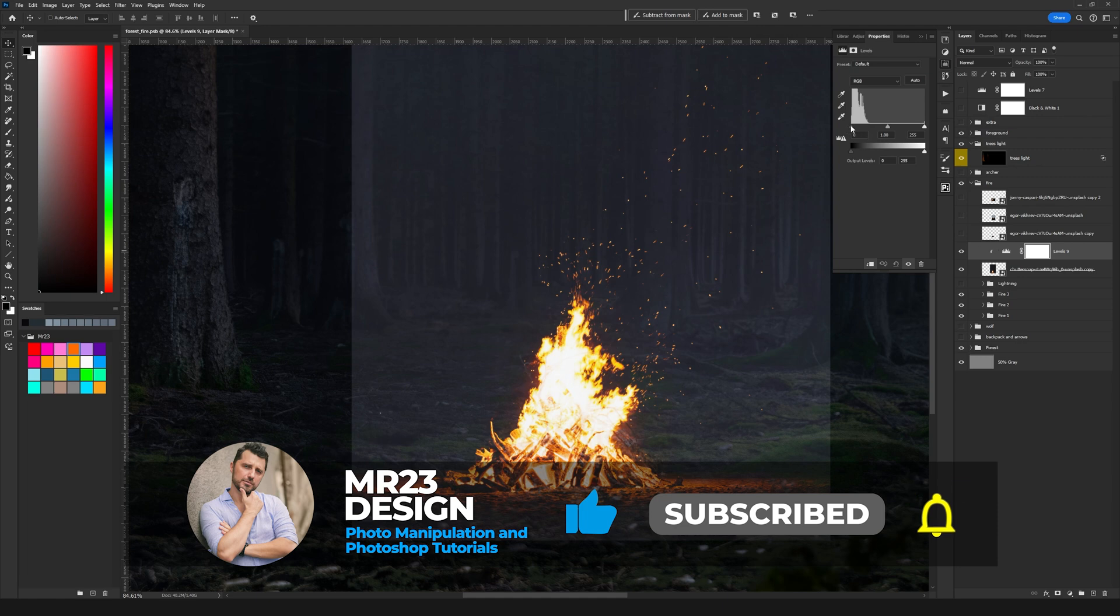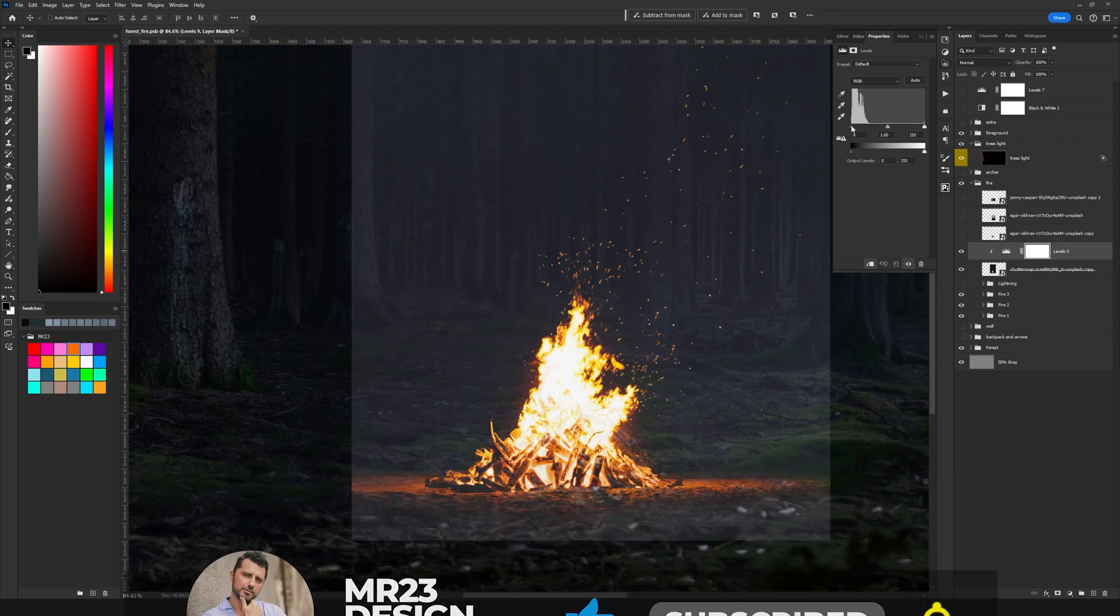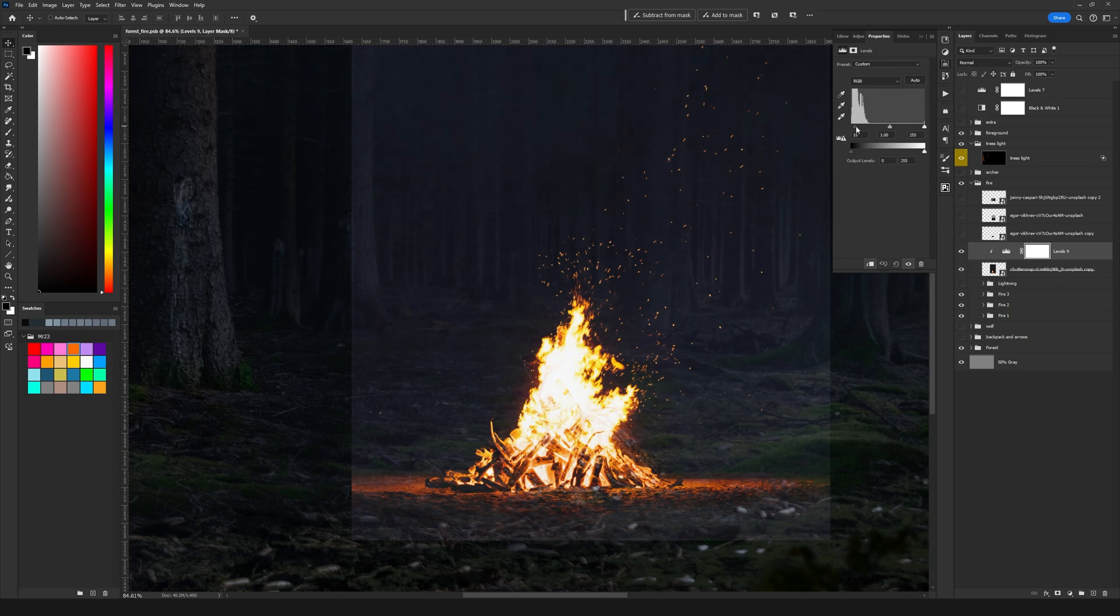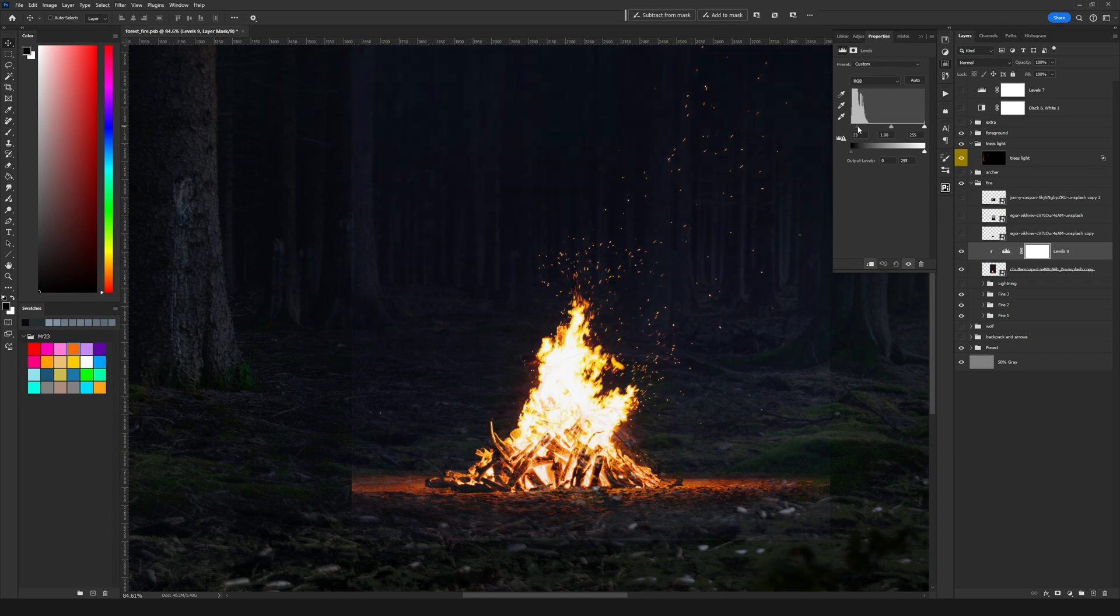Then I'm going to drag the left slider to the right until I see that background disappearing.